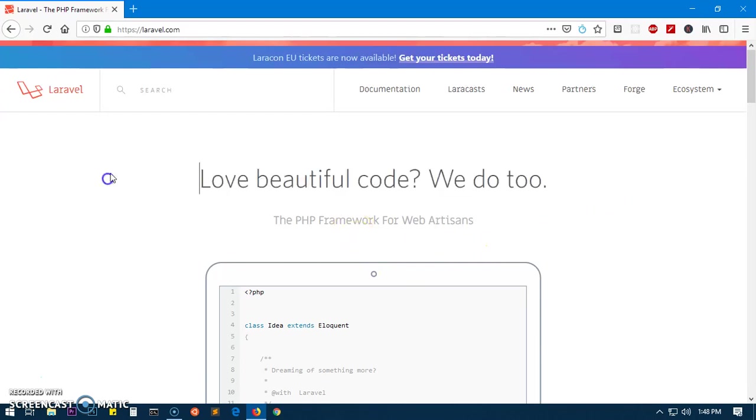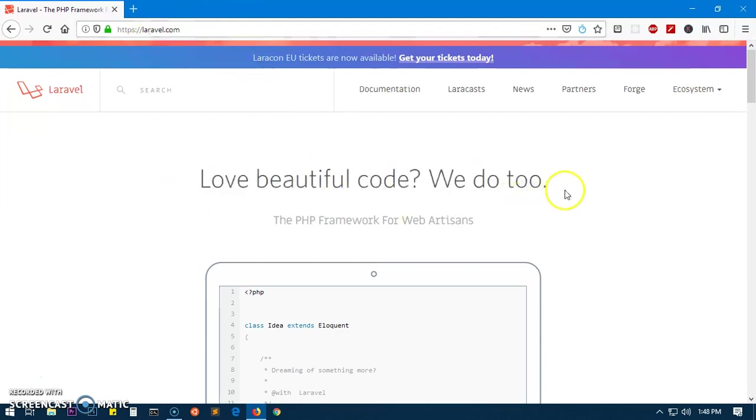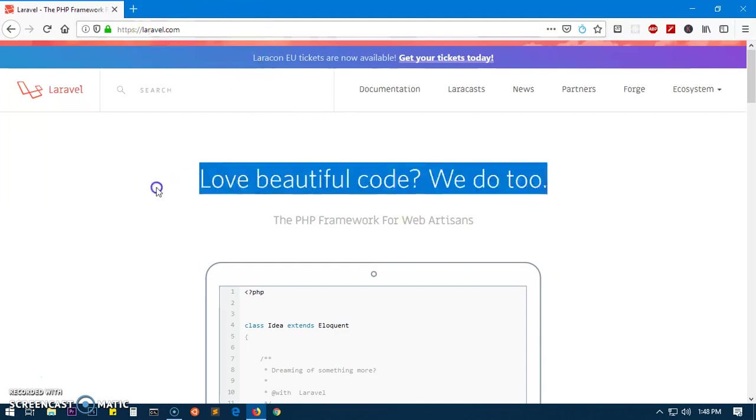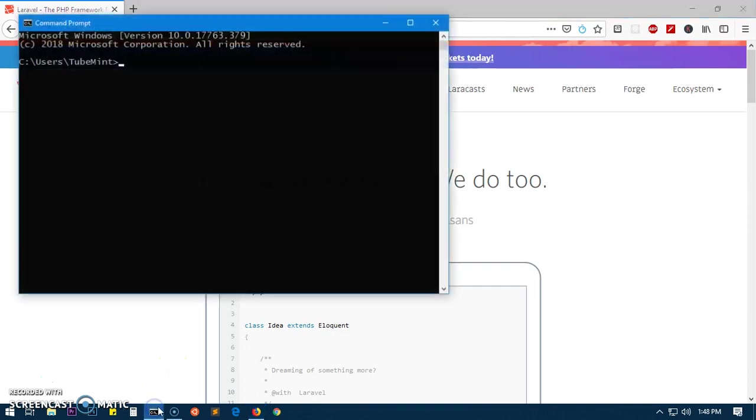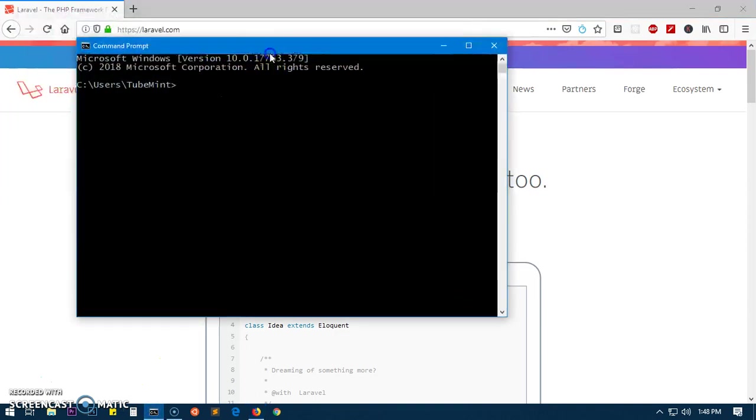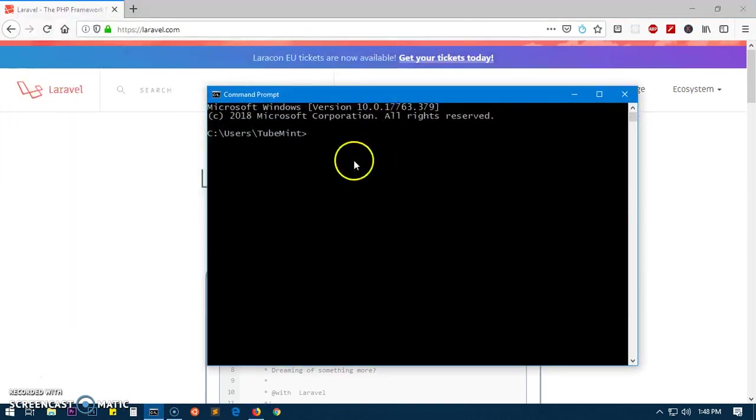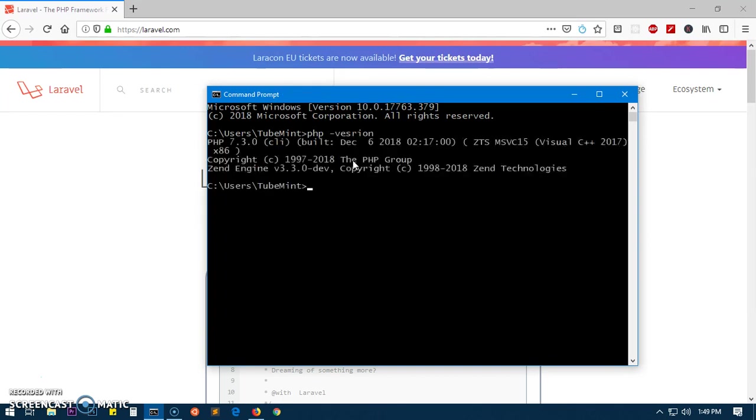This is the Laravel website at laravel.com. In order to install it, we need to have PHP installed. And if you are going to use MySQL as a database server, you will have to install MySQL as well.